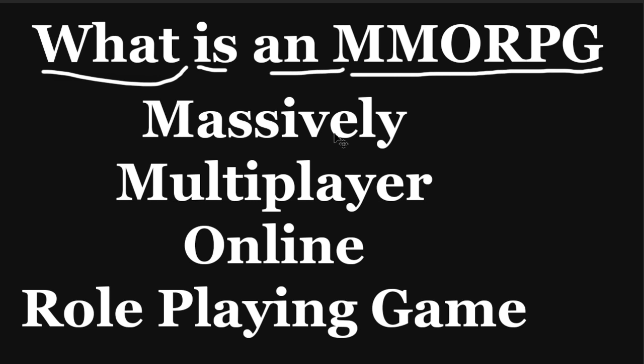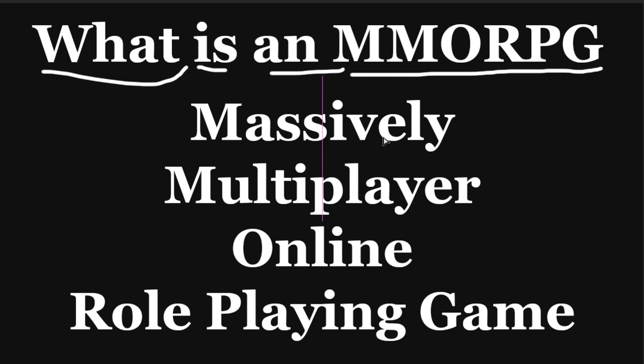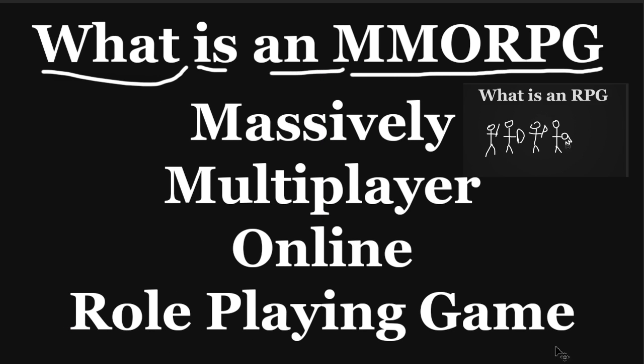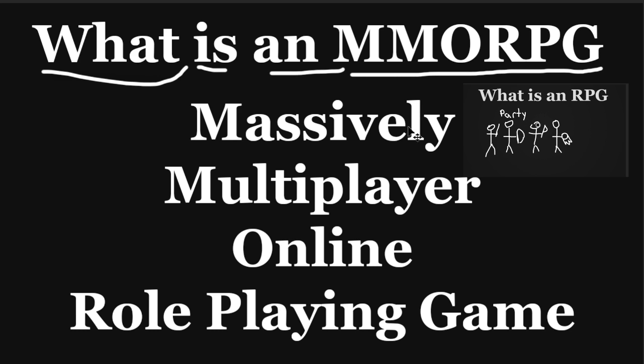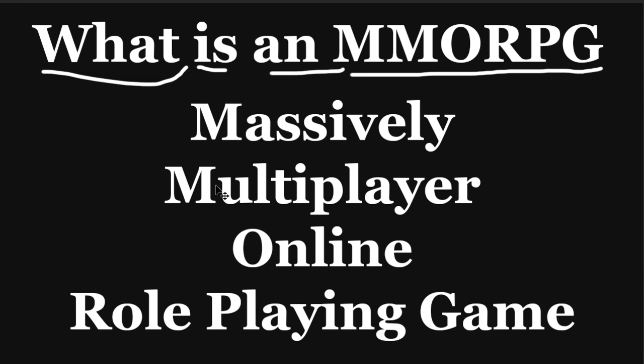Now, if you saw my previous Blackboard video, you would know what an RPG is. I'll have a link to that right now so you can catch up on that. But basically, it's a story and statistics heavy-driven style of game. But when you throw on the MMO aspect of it, the game changes in quite a few different ways.